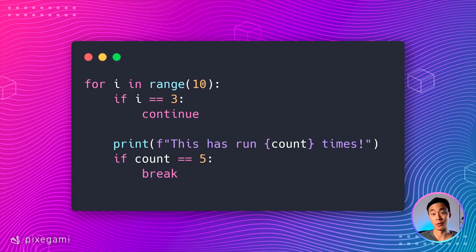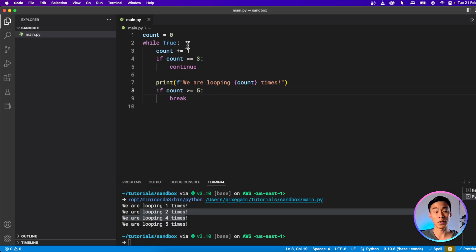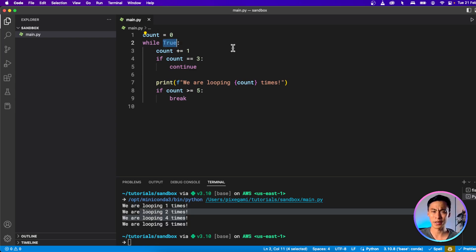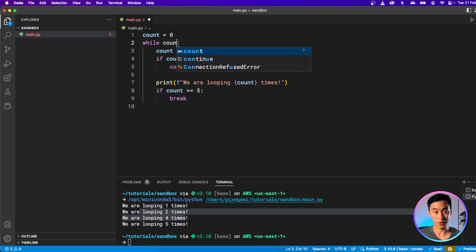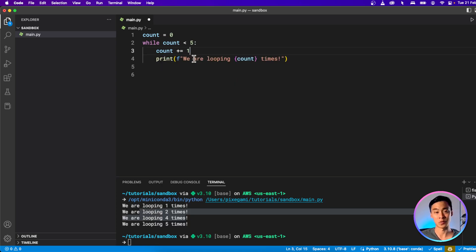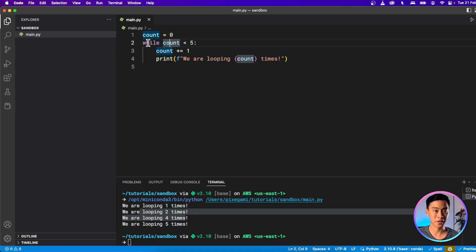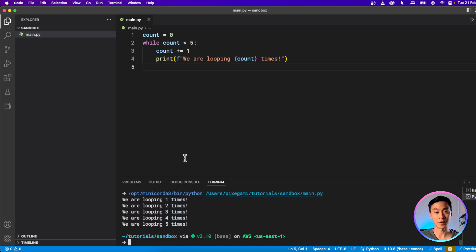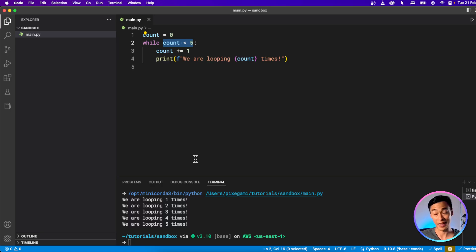To recap: the `continue` keyword causes the loop to go back to the beginning of the iteration, and the `break` keyword causes the loop to exit and move on to the next part of the script's execution. These two keywords also work with for loops. One last thing about while loops: the Boolean expression is evaluated each time the loop runs. Right now we've hard-coded it to `True`, but we can write a logical condition instead — like `while count < 5`. Now I don't need the break statement anymore. As long as count is less than five the loop keeps running, but once count becomes five or greater, the condition is false and the loop naturally exits on its own. When we run that, the loop executes five times and then stops.